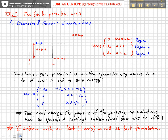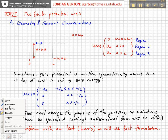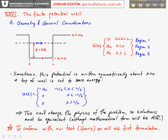I should mention that in many other places — other textbooks and on the web — when you look at solutions, you'll find this potential written in slightly different ways. Often it's written symmetrically about x equals 0, so that x equals 0 corresponds to the middle of the well, and the well goes from minus L over 2 to plus L over 2.